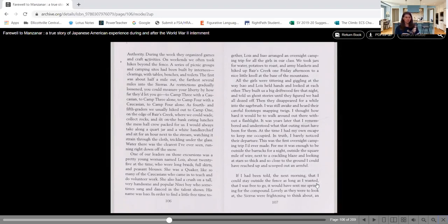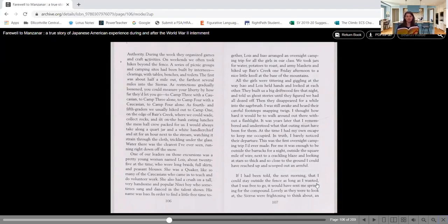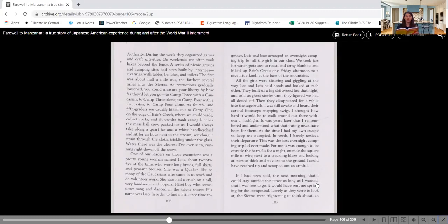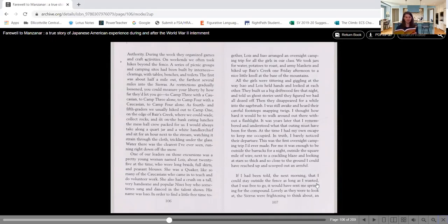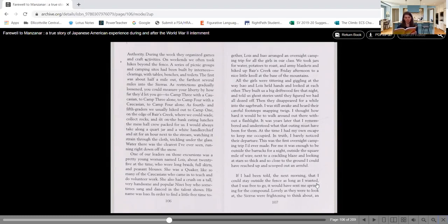As fourth and fifth graders, we usually hiked out to camp one on the edge of Bears Creek, where we would wade, collect rocks, and sit on the bank eating lunches. The mess hall crew packed for us. I would always take along a quart jar and a white handkerchief and sit for an hour next to the stream, watching it strain through the cloth, trickling under the glass. Water there was the clearest I've ever seen, running right down off the snow.